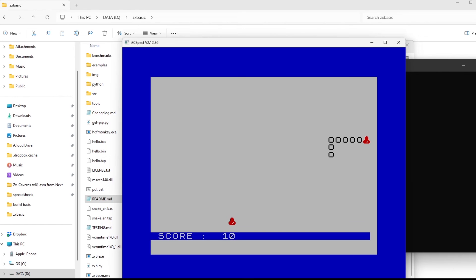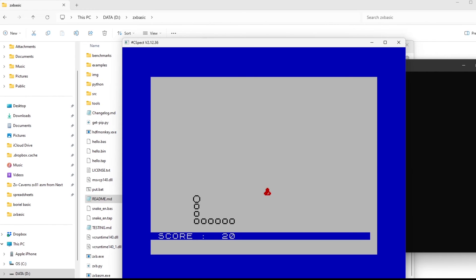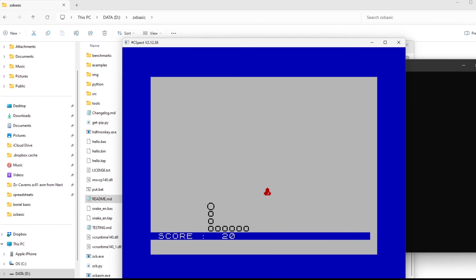So quite a simple snake program, but you've got all the listing in the example folder, so you can look through that and get some idea how it all works.